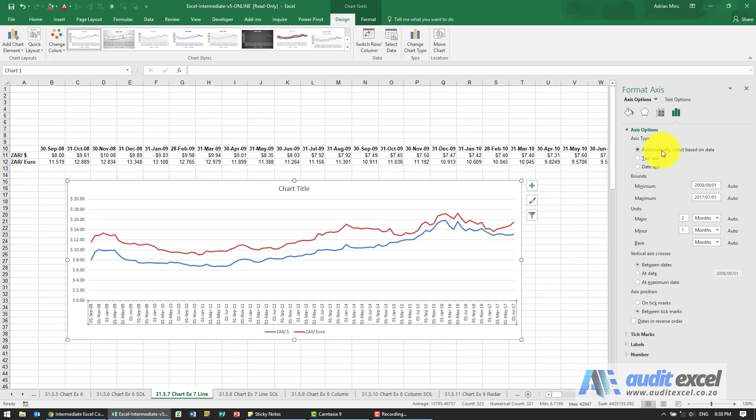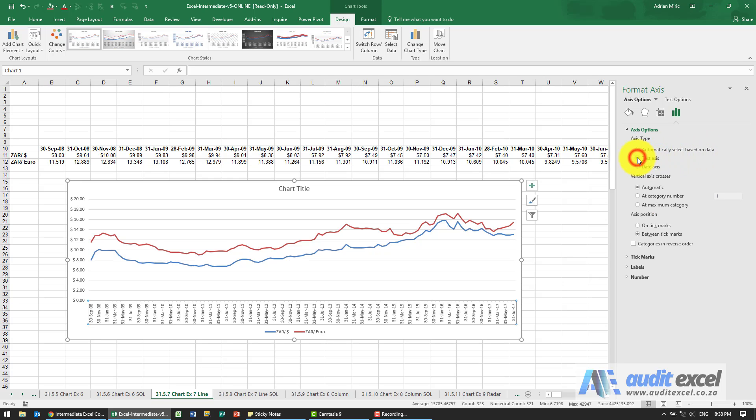So where it says automatically select based on data, I'm going to say no, use the text axes, and you'll see now the label is exactly what's written there.